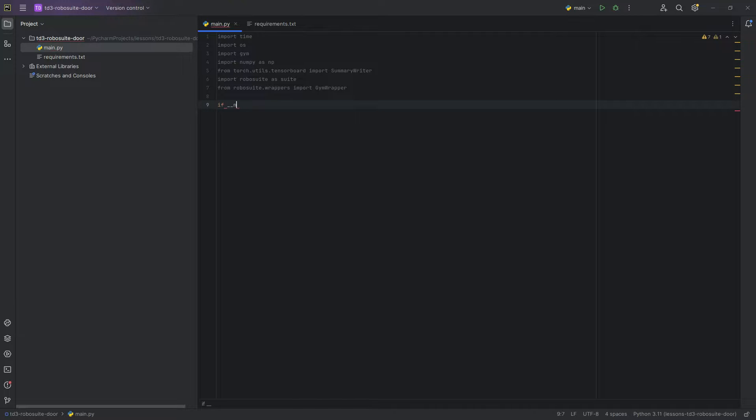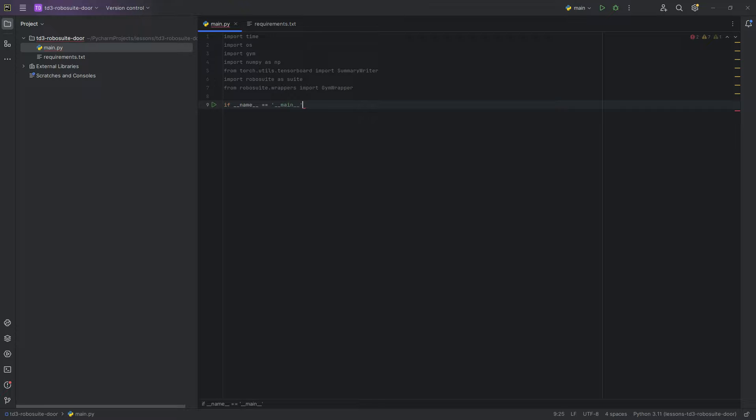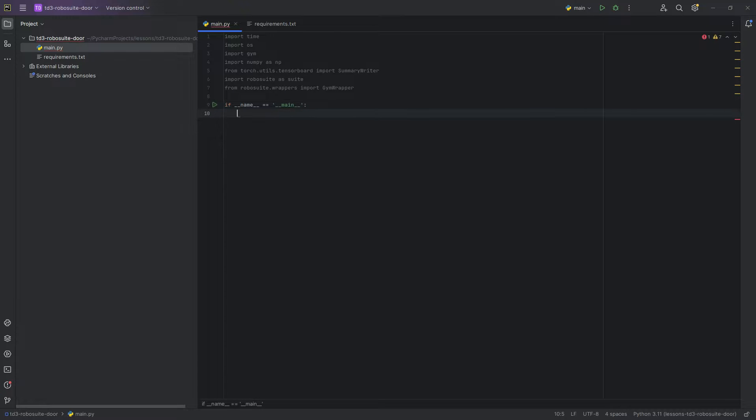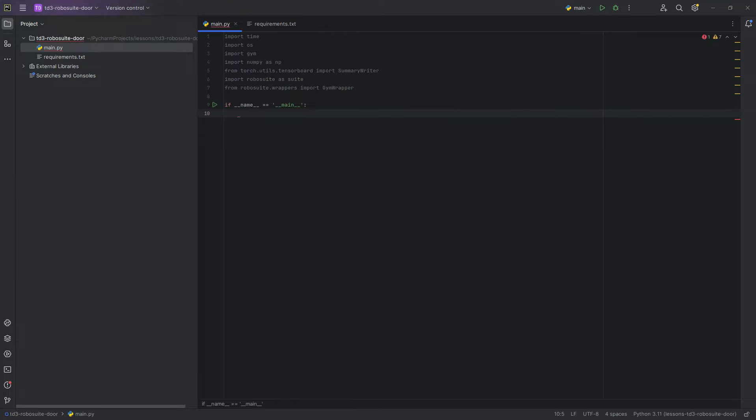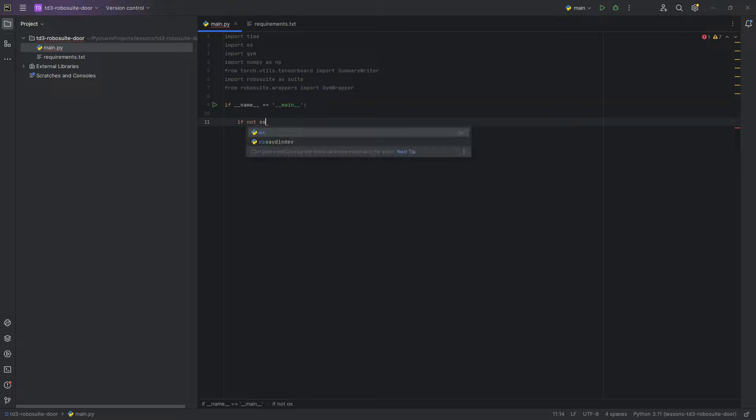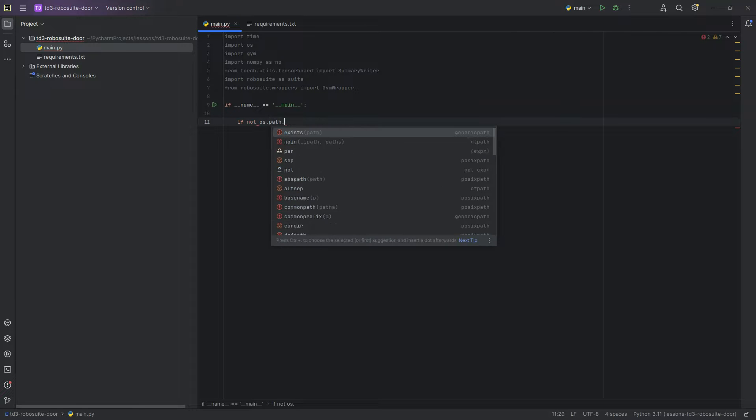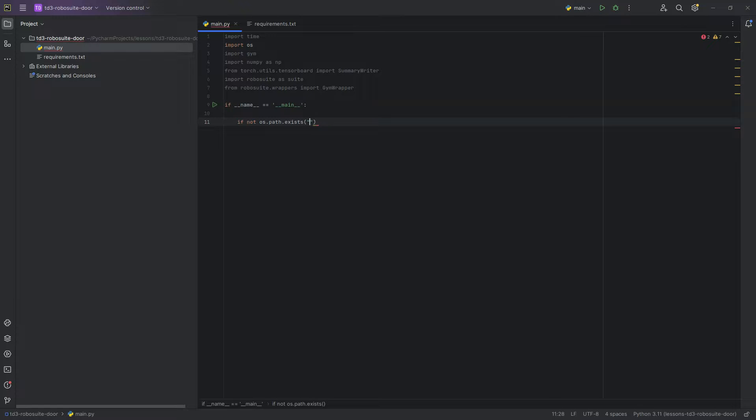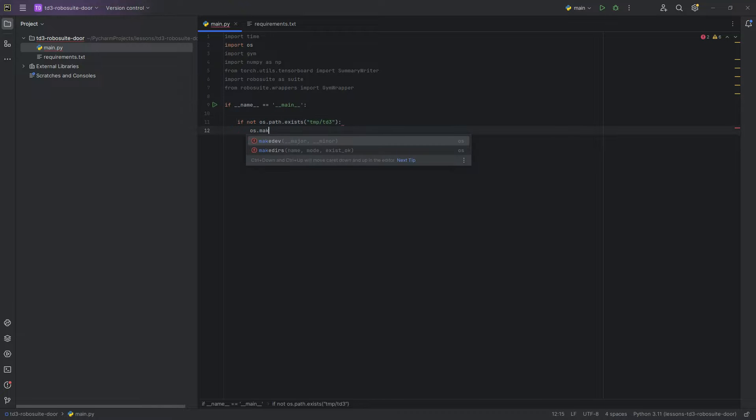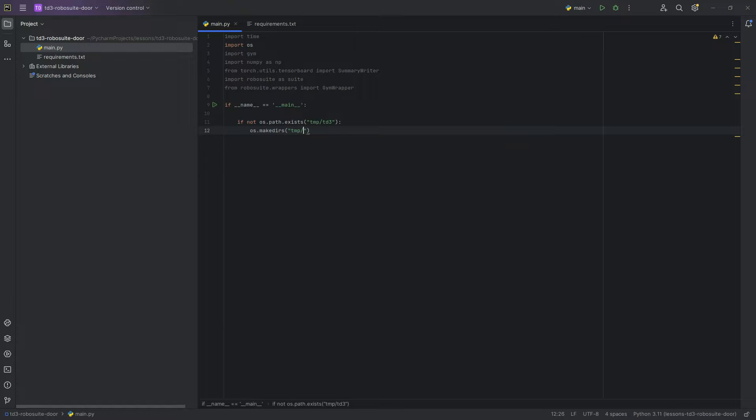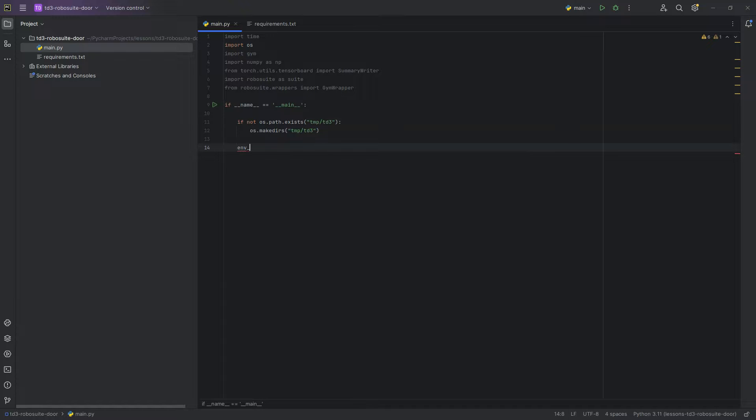We're going to say if name equals main. And if you haven't seen this before, this is basically just saying to only run the code below if someone's actually running this file. If someone imports the file, it doesn't run it. This is a best practice for your main script file. We're going to say if not OS path exists temp TD3. And in this case, we're going to set our environment name to door. So I'm going to say env name equals door.